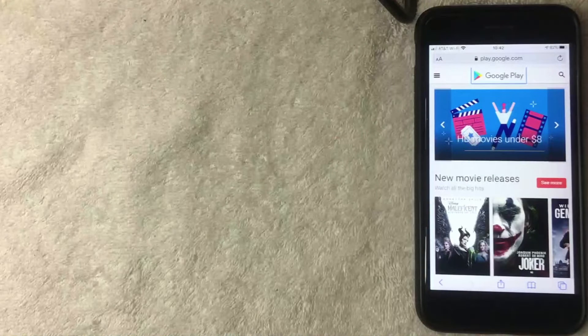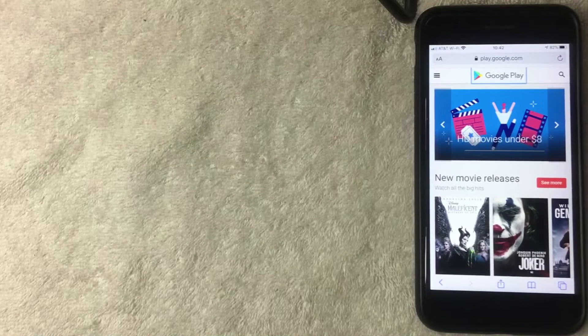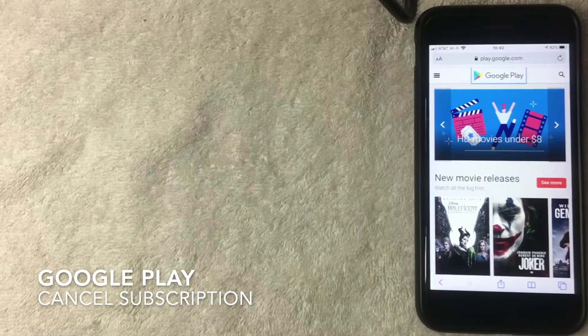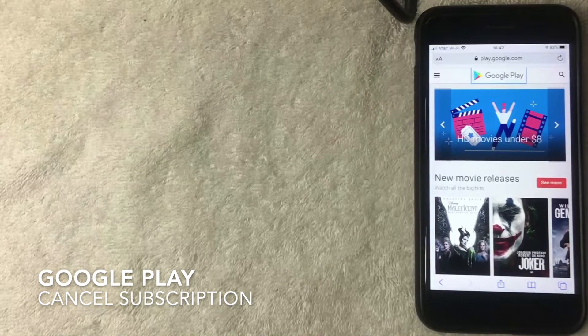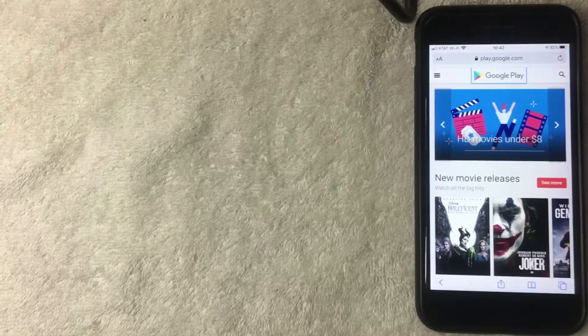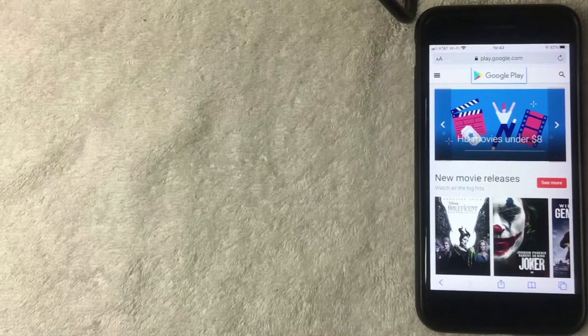Hey, welcome back guys. So today on this video we are talking about Google Play, and more specifically, we're going to show how to cancel a subscription on Google Play. So let's go ahead and talk about this.